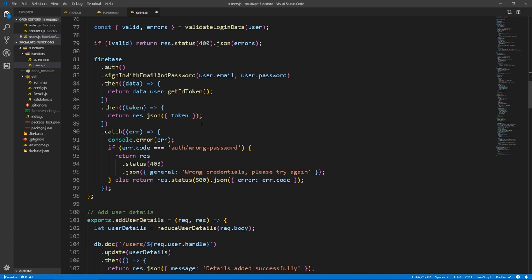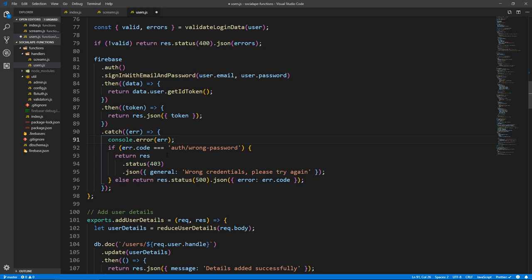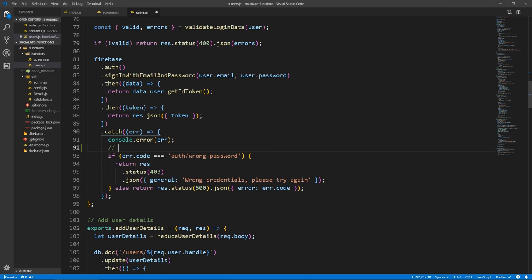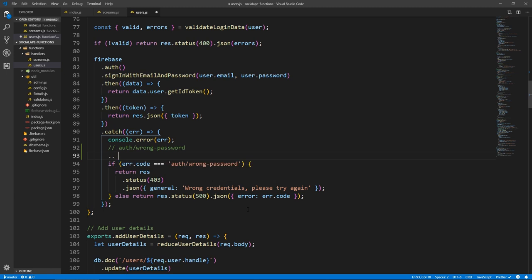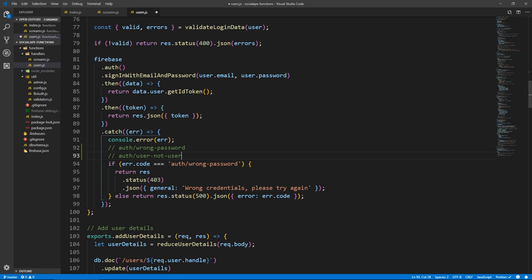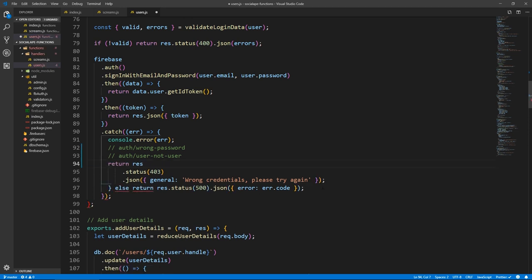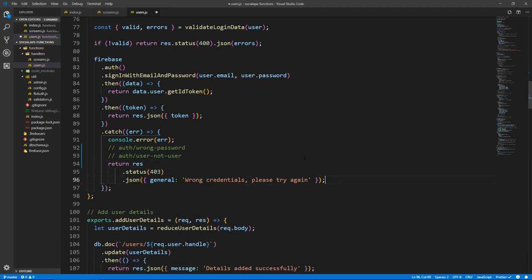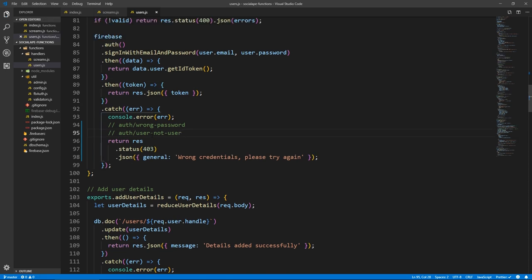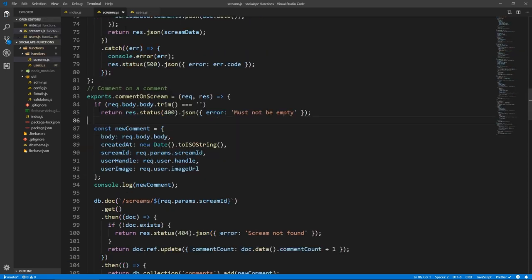And another thing here when we handle our authentication error in login, we don't want to check for this password thing, we just want to return in general wrong credentials. By the way, there are two error status codes, auth wrong password and auth user not found. It's not recommended, but you can actually use them to show on your front end that either this user doesn't exist or it's the wrong password. But I'll stick to this safe approach, just return general wrong credentials, please try again. But it's up to you what you want to do.